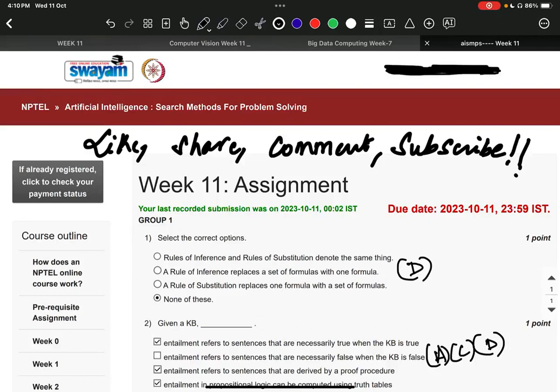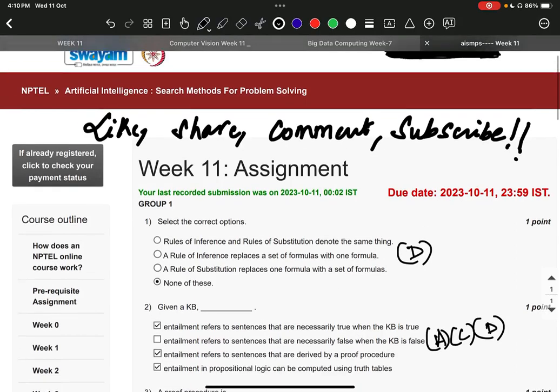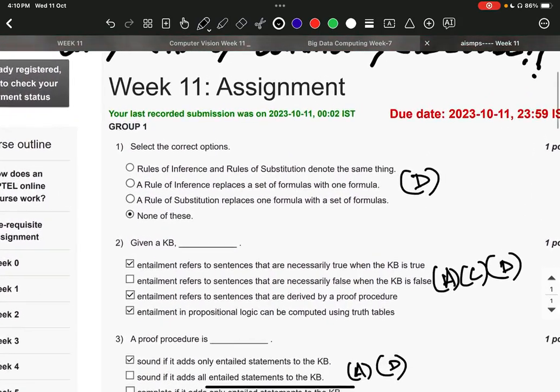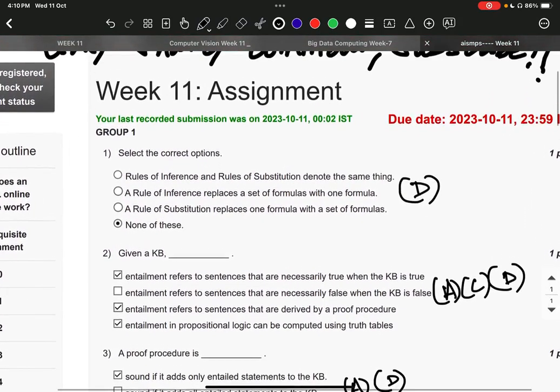Hello everyone, this is the assignment solution of Artificial Intelligence Search Methods for Problem Solving for Week 11. Please do like, share, comment and must subscribe for weekly solutions like this. Now the right answer to question number one is